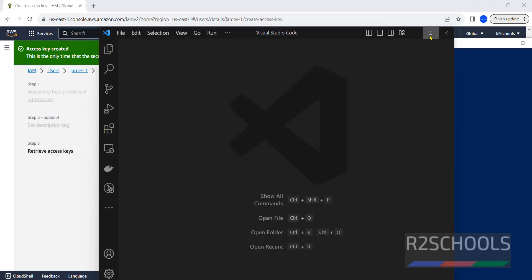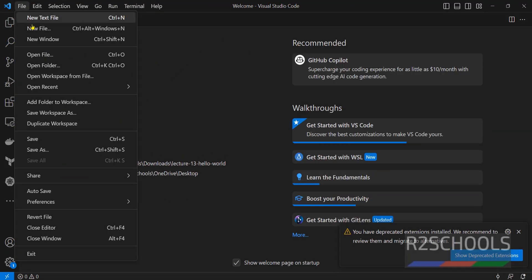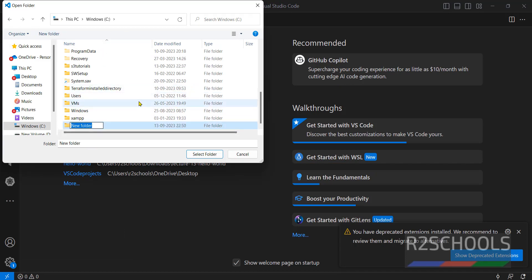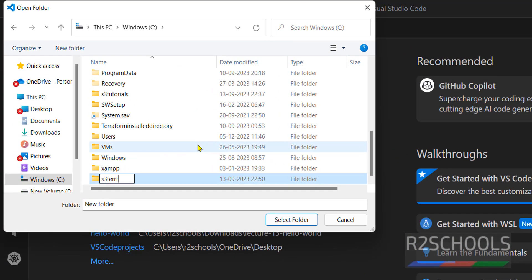Next, find this one. File. Open folder. Create a directory. S3 Terraform. Open it.